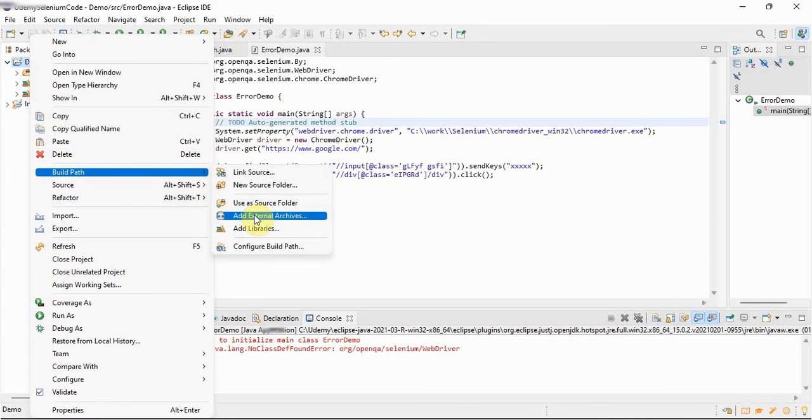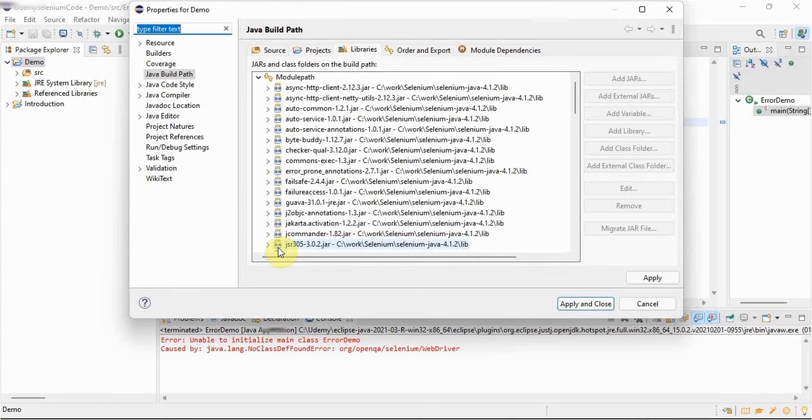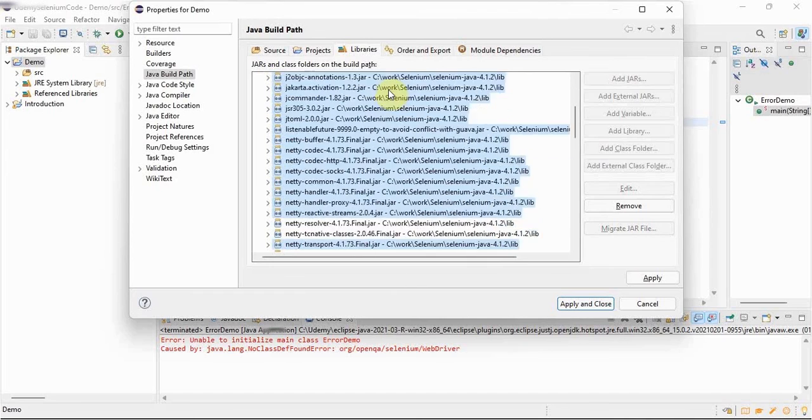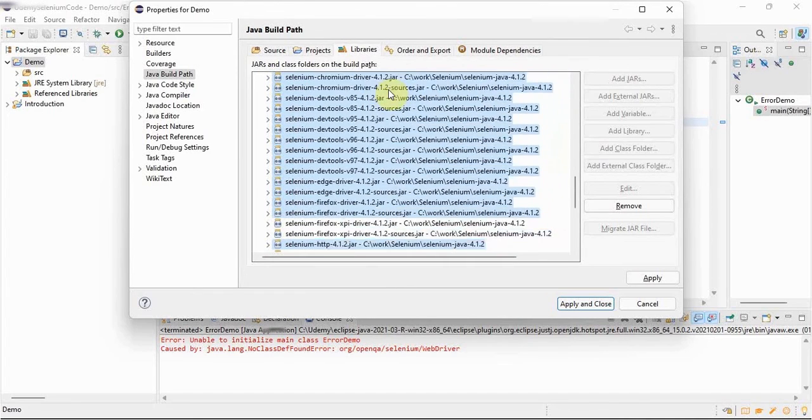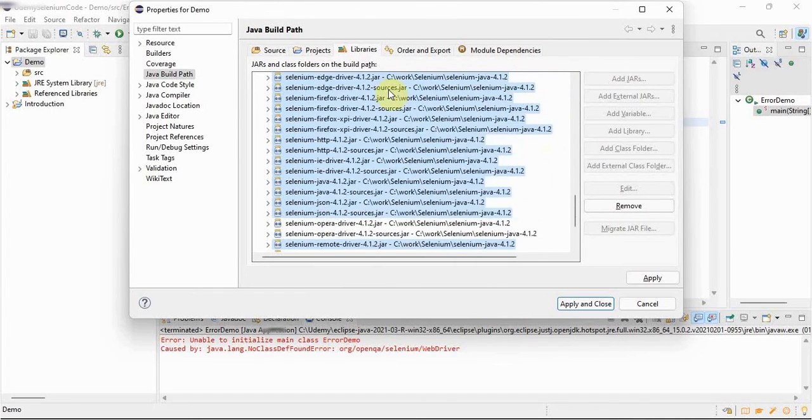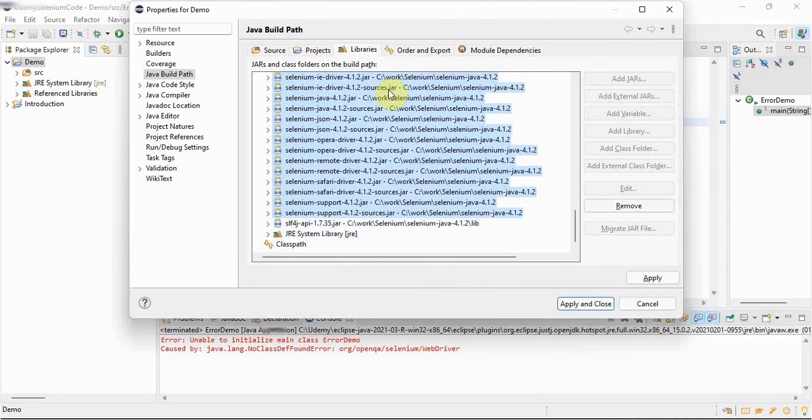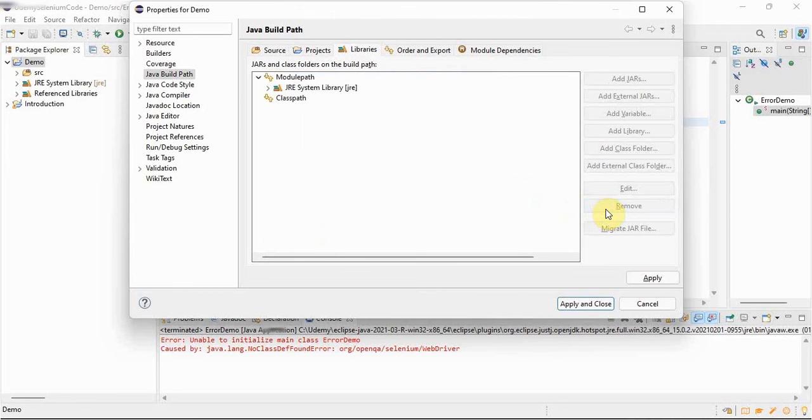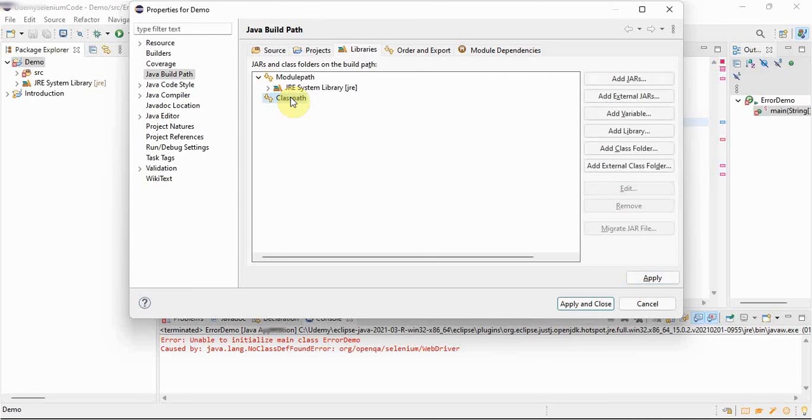For that now what we have to do, first we should refactor, configure build point. We have to un-configure all this. So select all these jar files, the jar files, and remove. Apply.